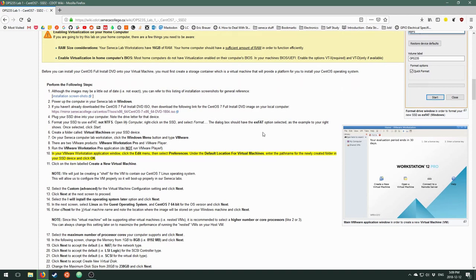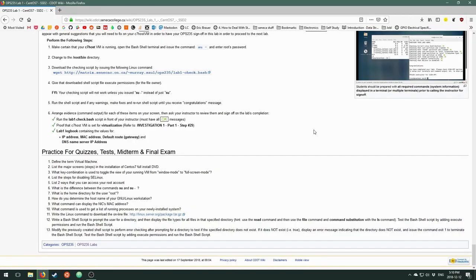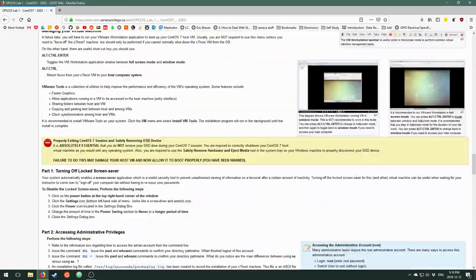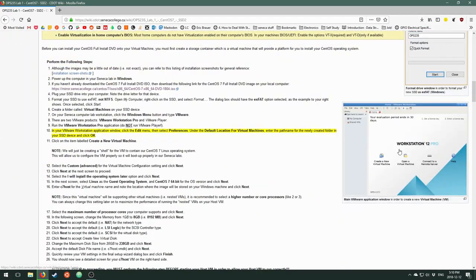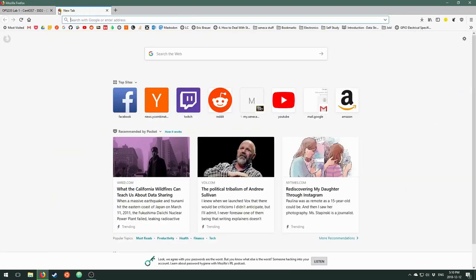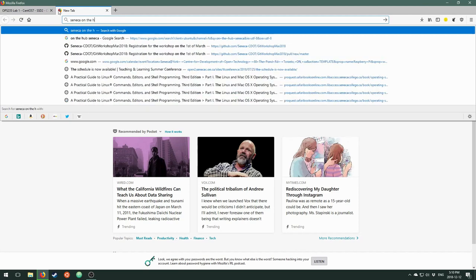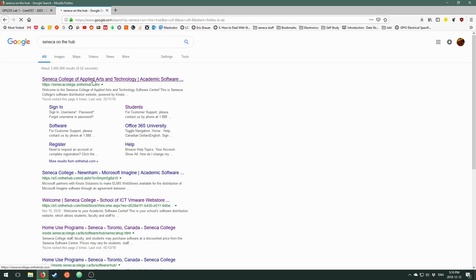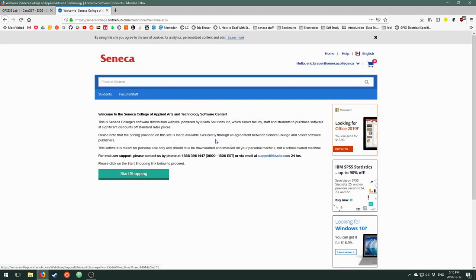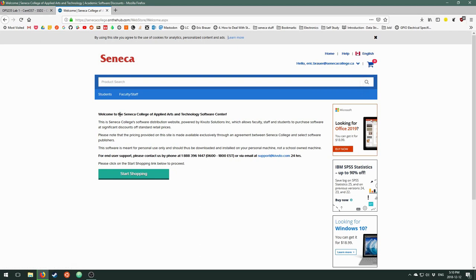The next thing is we're going to be working with VMware Workstation. Let me show you how to get that set up on your home machine. I'm going to go to Seneca on the Hub - I'll just Google that. What you're going to find is basically a software repository, and you should have access to VMware. The first thing you'll need to do is sign in - you might have to create an account with your MySeneca credentials. Now I am logged in under my faculty account and I can search for VMware.